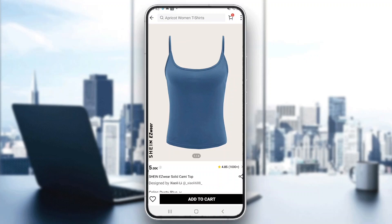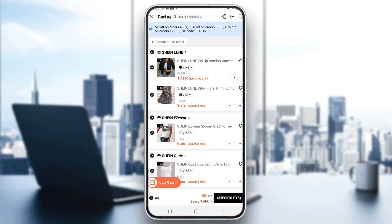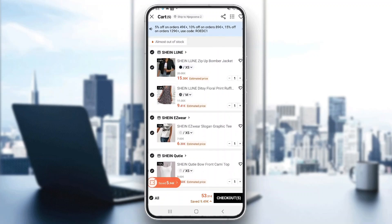After clicking Add to Cart, you can click the cart icon in the upper right corner where you can see all the items that you can purchase. Here are the items, and now after reviewing everything, you can go ahead and proceed to checkout if you are satisfied with what you are buying.